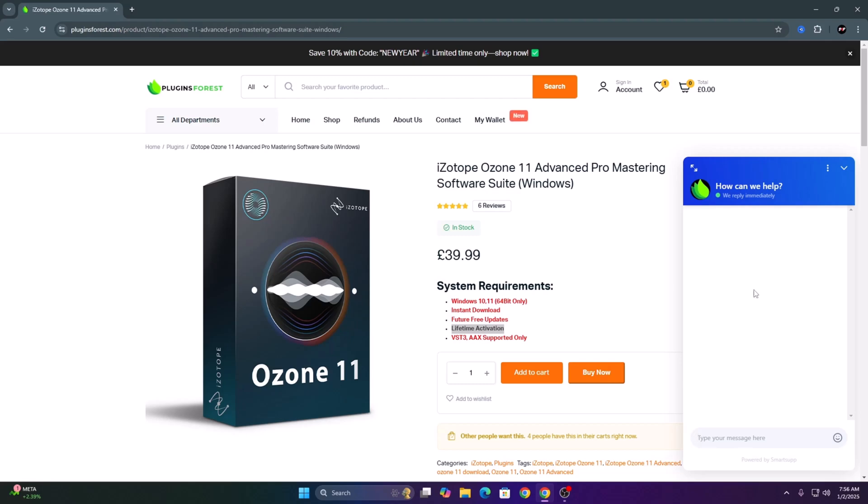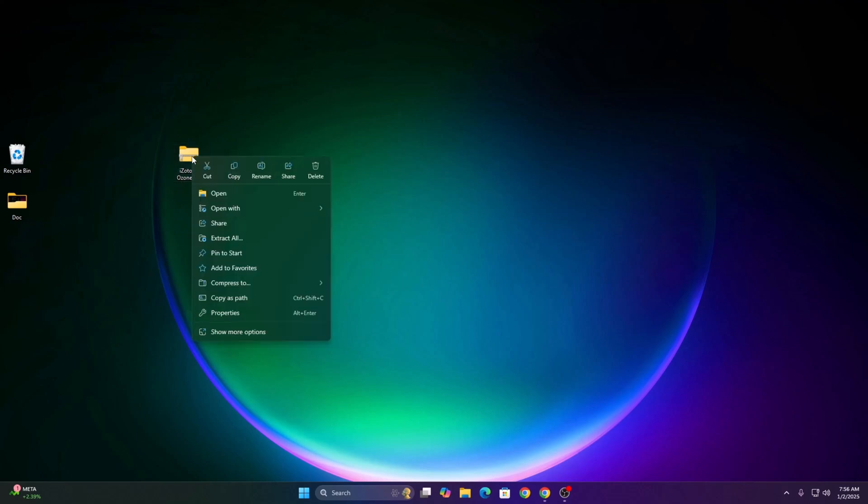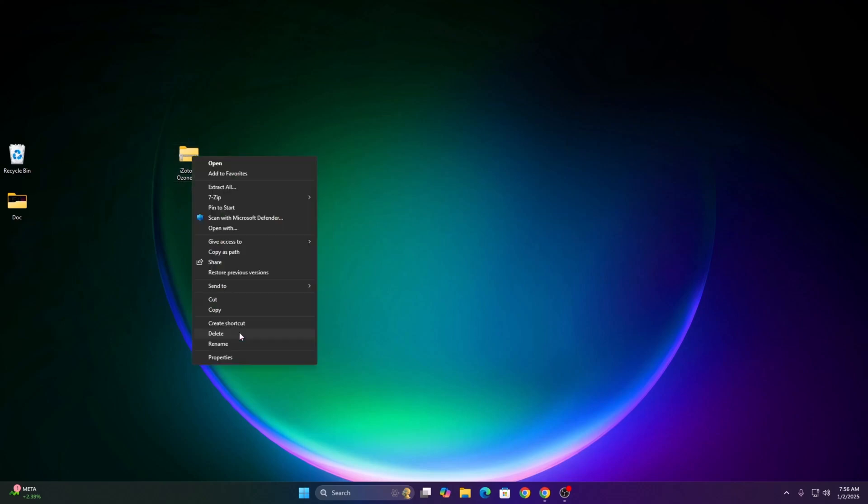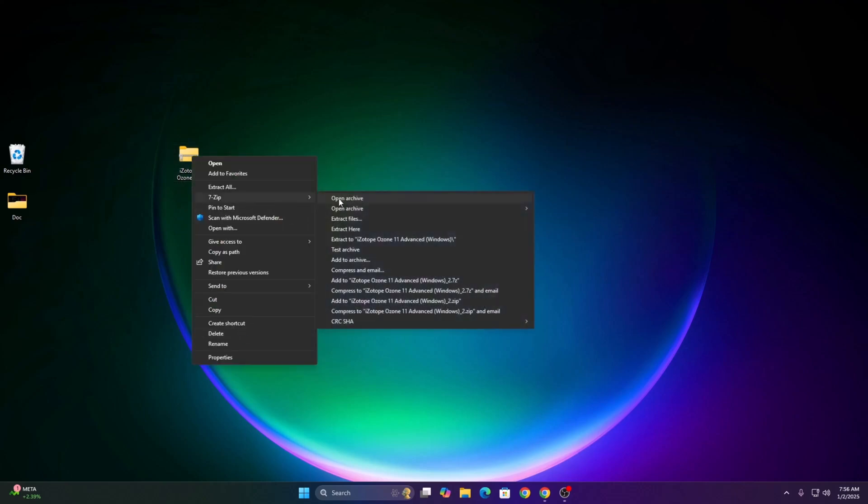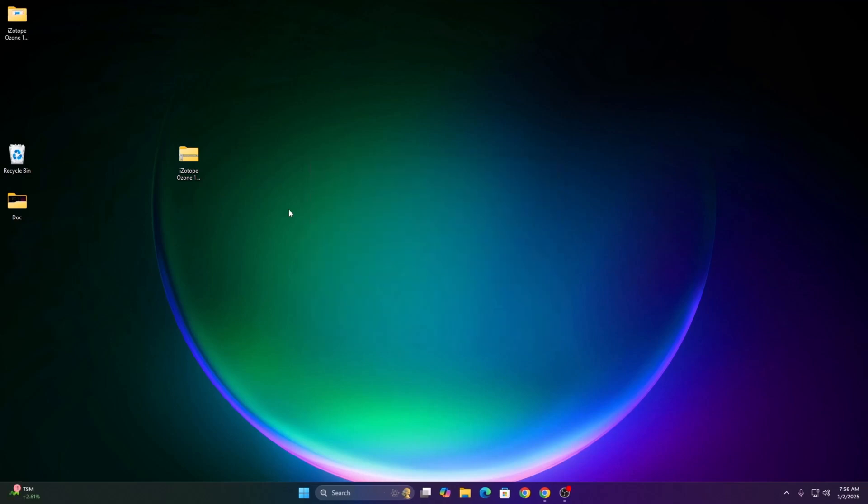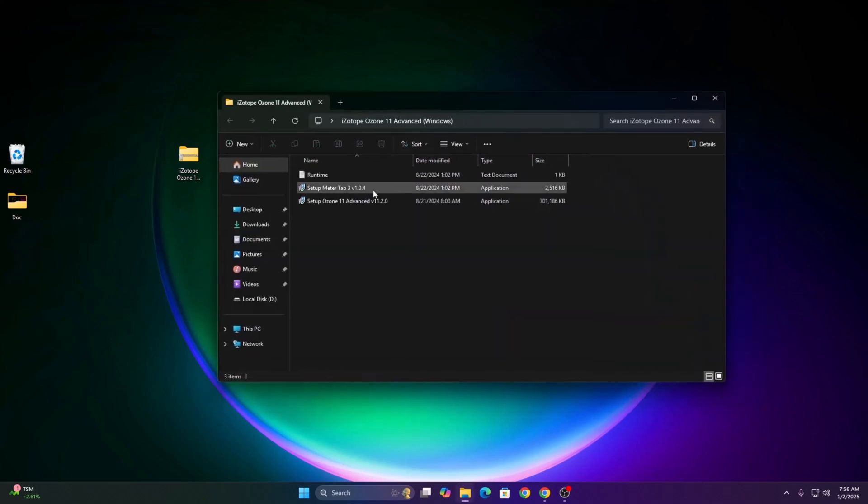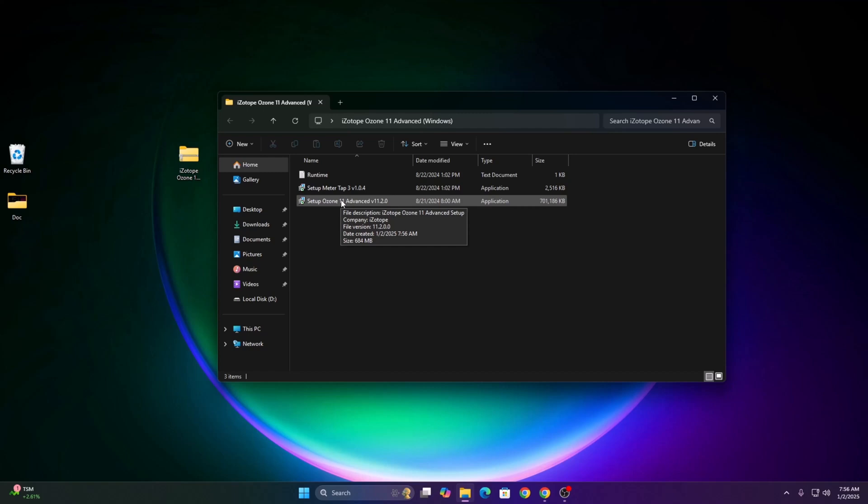You can ask them and they're gonna help you instantly. Once you buy from plugin4s.com, you will get the zip file. The first thing you have to do is unzip the file. Once you unzip the folder, you will get the setup file. First you have to install Ozone 11 Advanced setup.